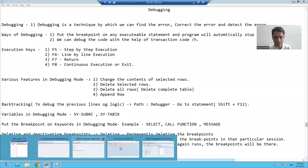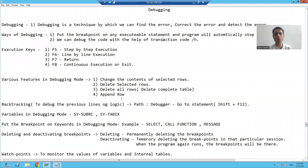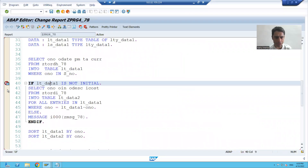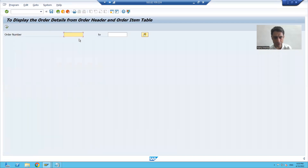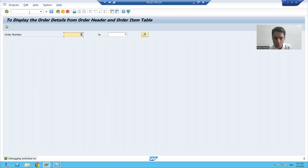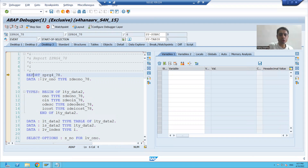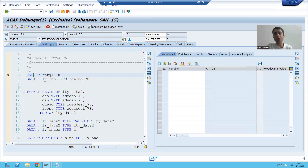Now, what is the second way of debugging? You can debug with the help of transaction code /H. I will delete this breakpoint and run the program. I am passing transaction code /H and you can see I got the message: debugging switched on. Whenever I execute, I automatically enter into debugging mode and I am on the first executable statement of the program. So whenever you enter through /H, the execution starts from the first executable line.